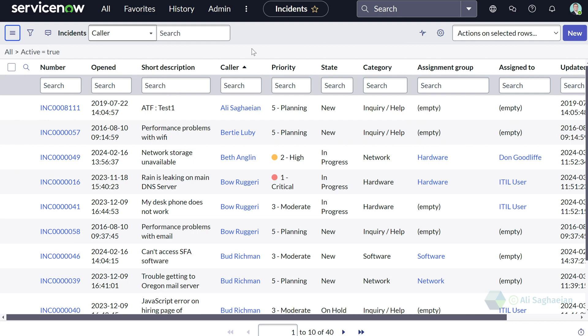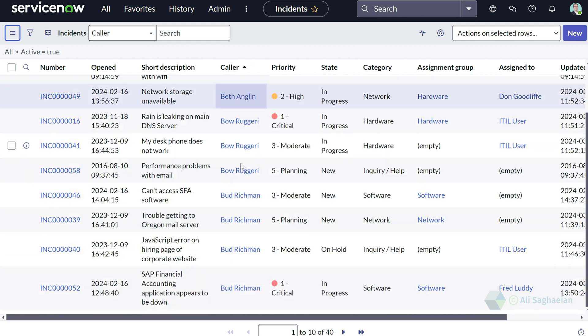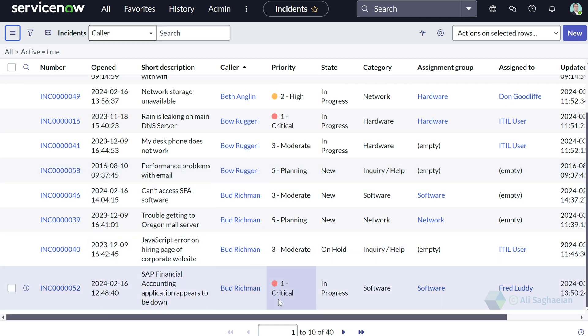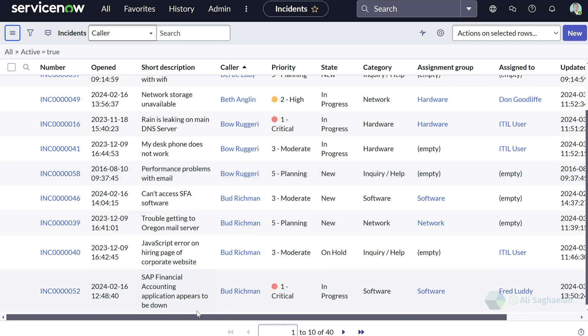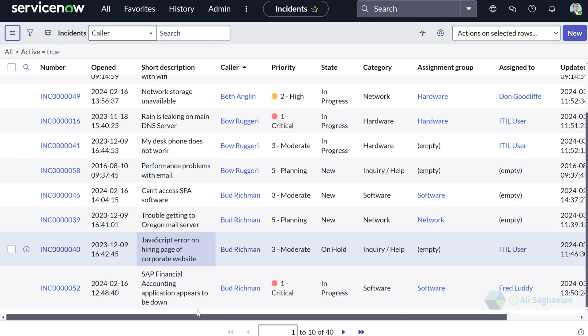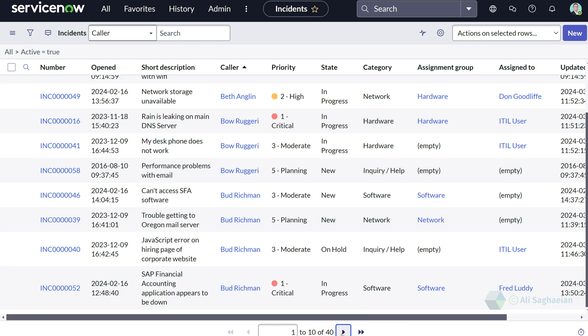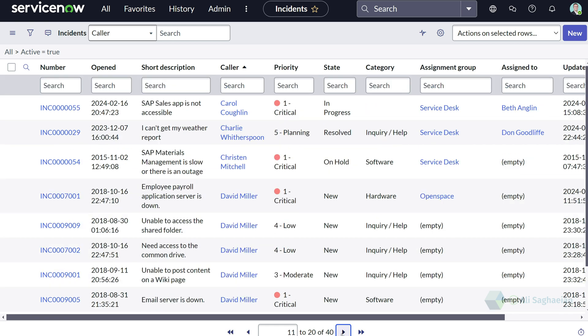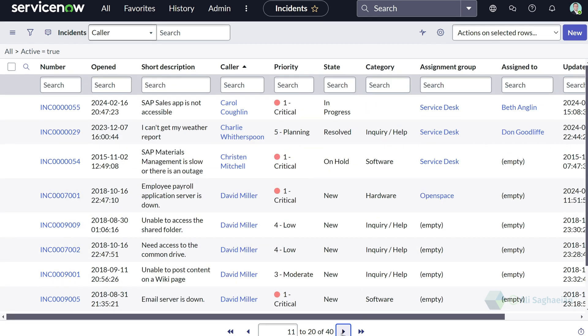In this example, I can only see 10 incidents per page. I can still navigate to different pages. However, each time it only displays 10 incidents.